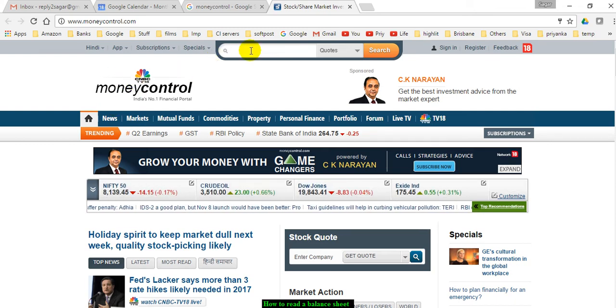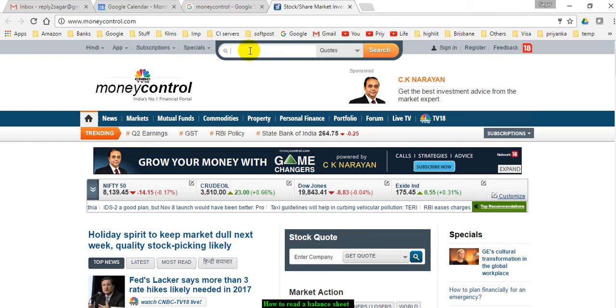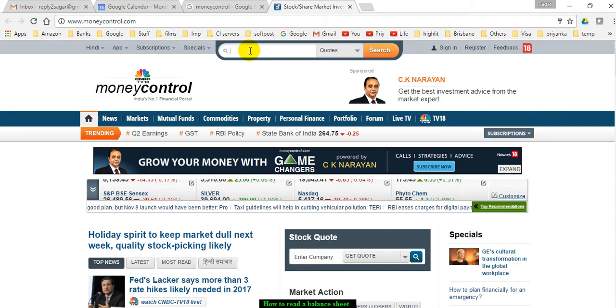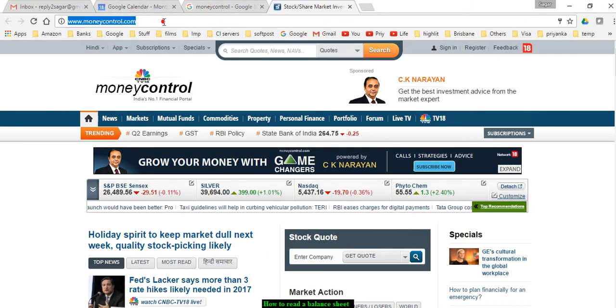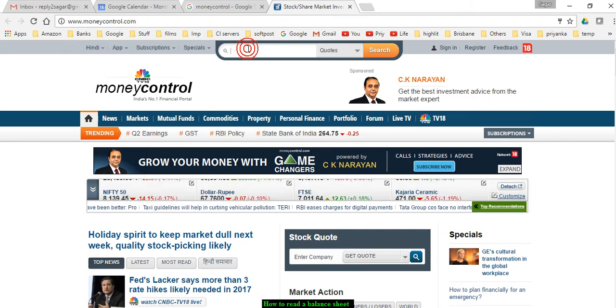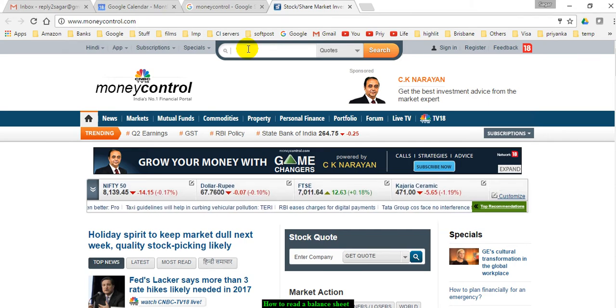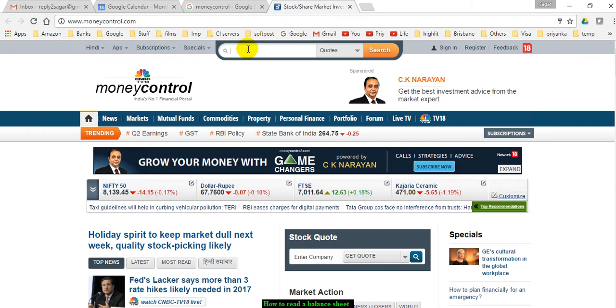Welcome to this video. In this video I will explain how you can read the balance sheet of any company. I have gone to this website moneycontrol.com and you can search for any stock, suppose Infosys.